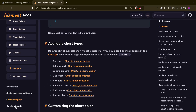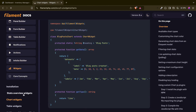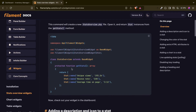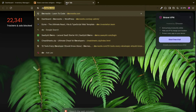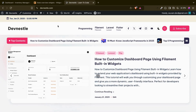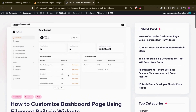For that, I am planning to create three types of stats overview widgets. Stats overview means just a widget that will have a label and a number. I have also already written an article for this — I will put the link in the description below.